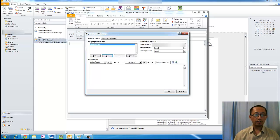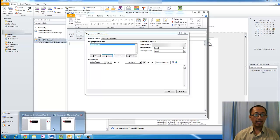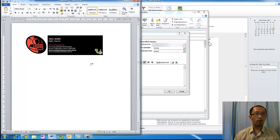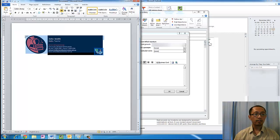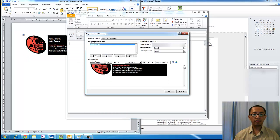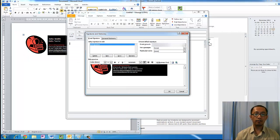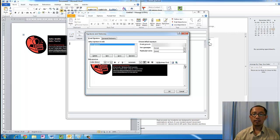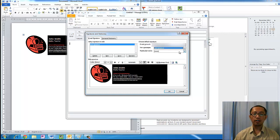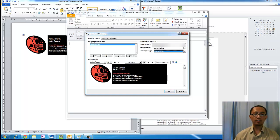All we're going to do is copy and paste our signature from our Word document. Just select everything, copy, and paste it into our signature window. And for new messages we want to use our Cool Signature, and for reply messages we want to use our Cool Signature. So click OK.